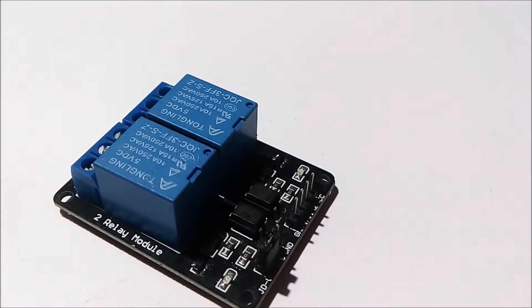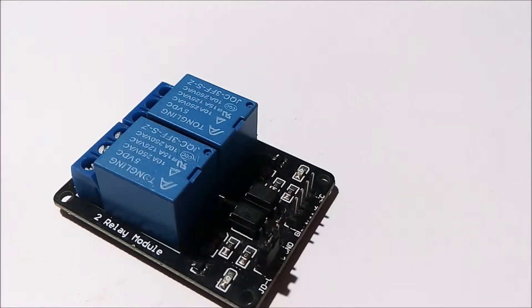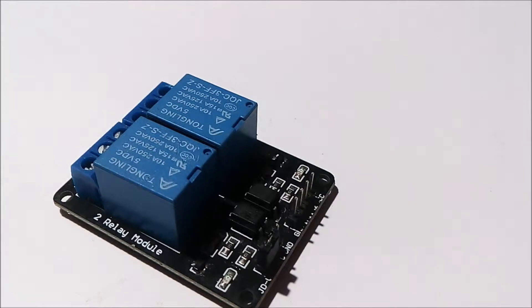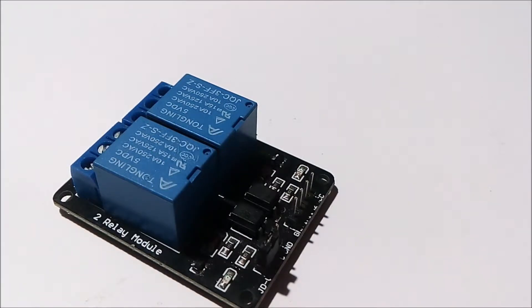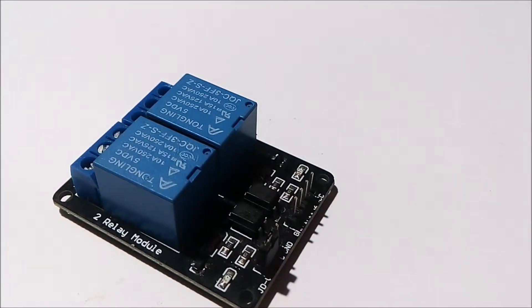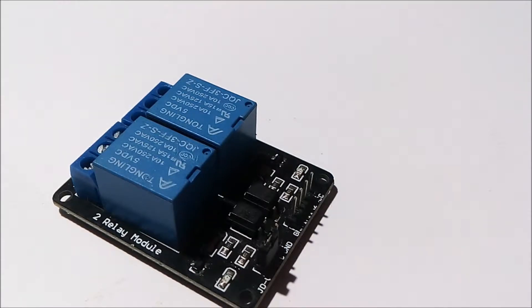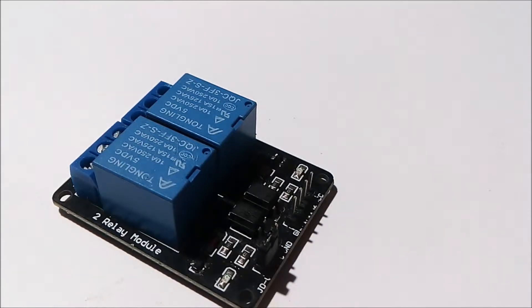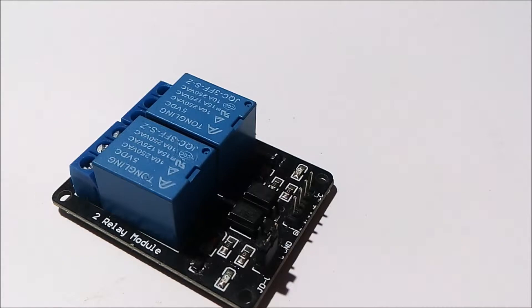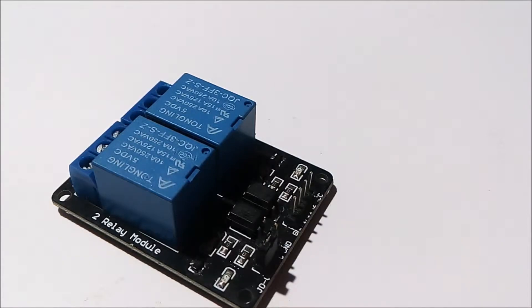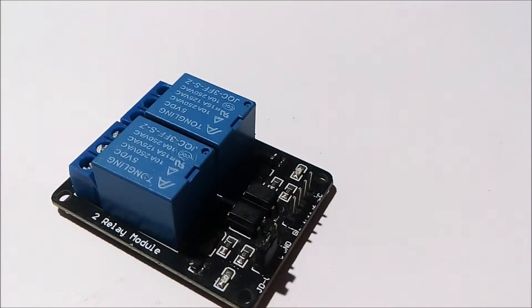Hello friends, in this video I am going to tell you about what is a relay and how we use relays in various applications. For example, when we want to switch on an electric fan or a bulb with a microcontroller, we have to use a relay.